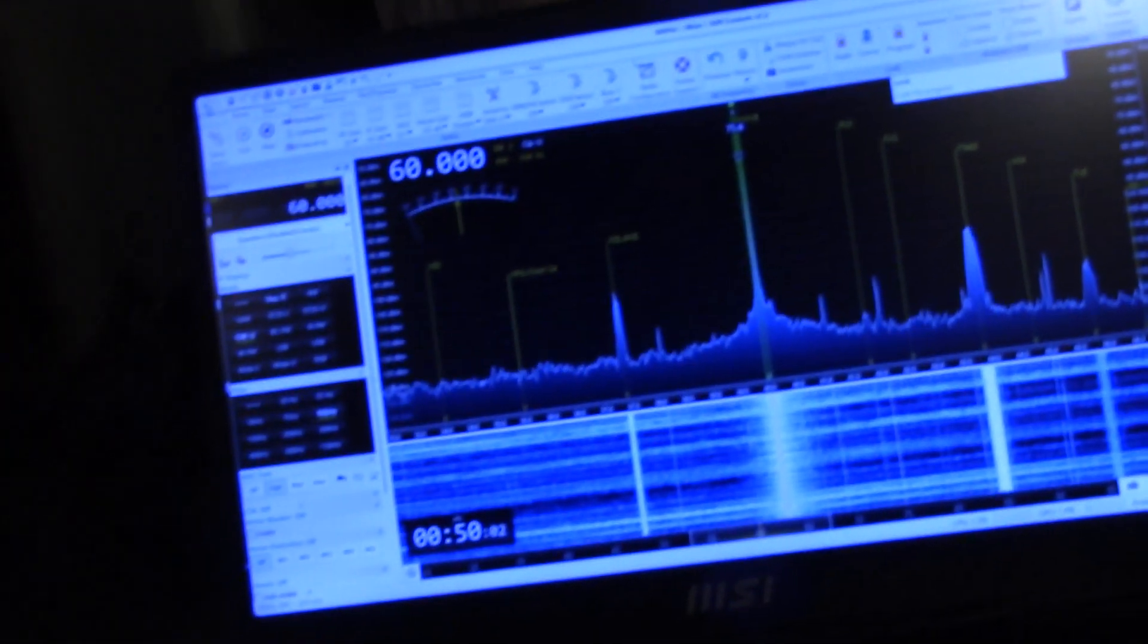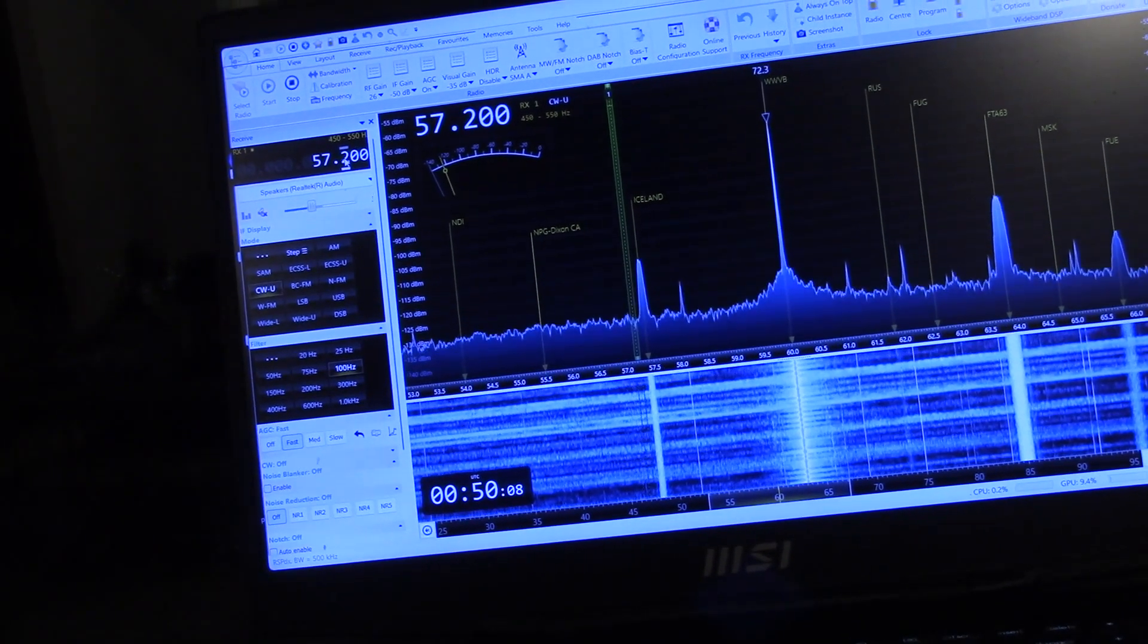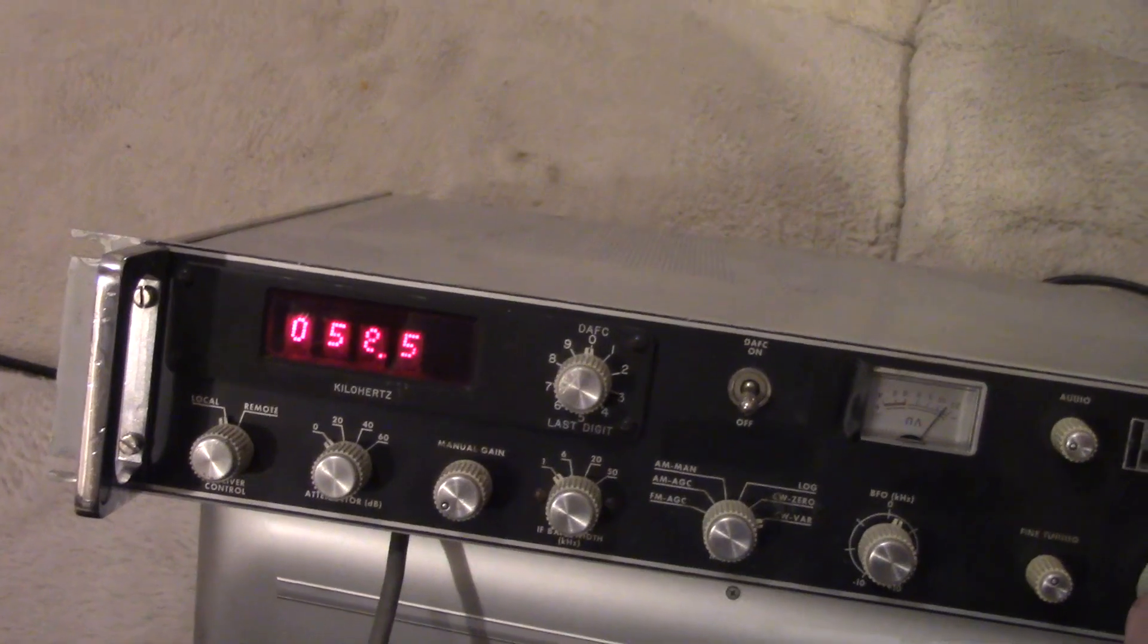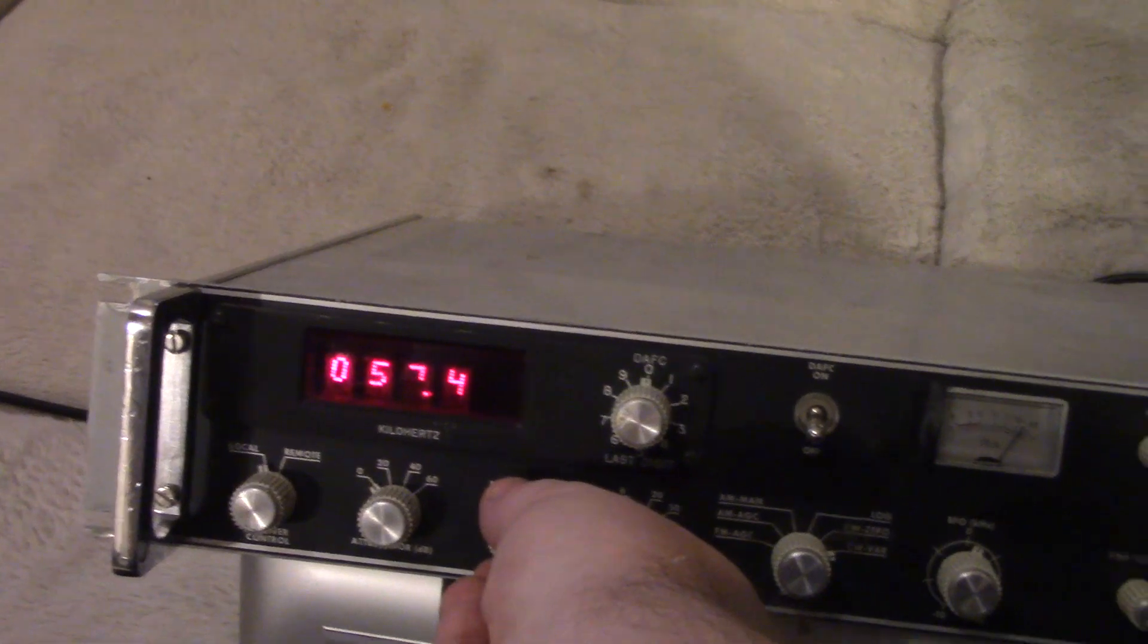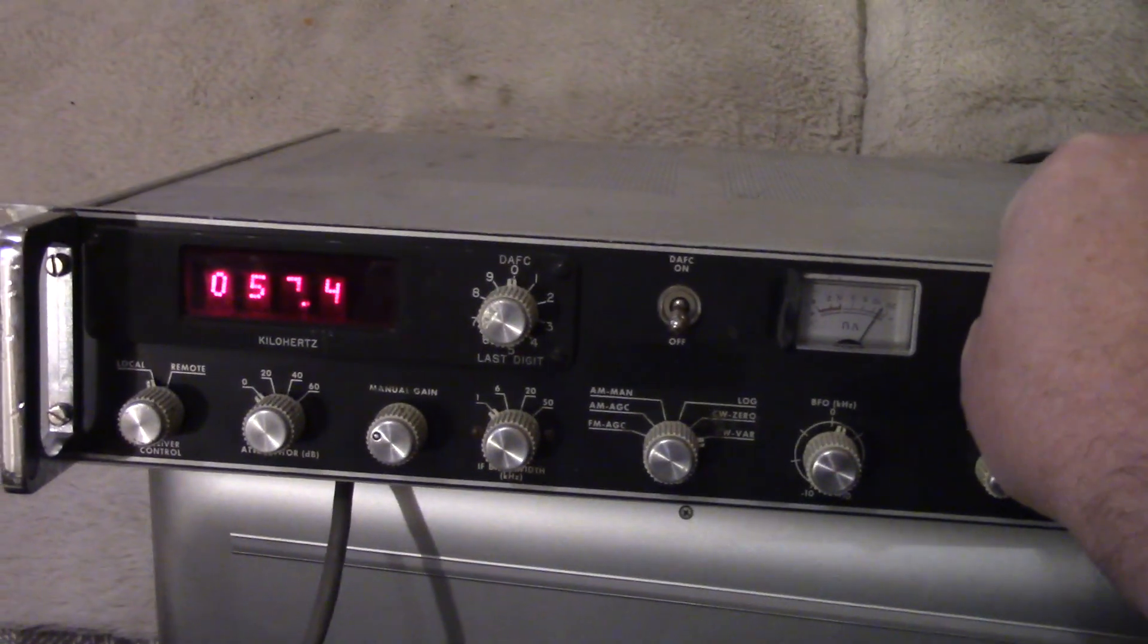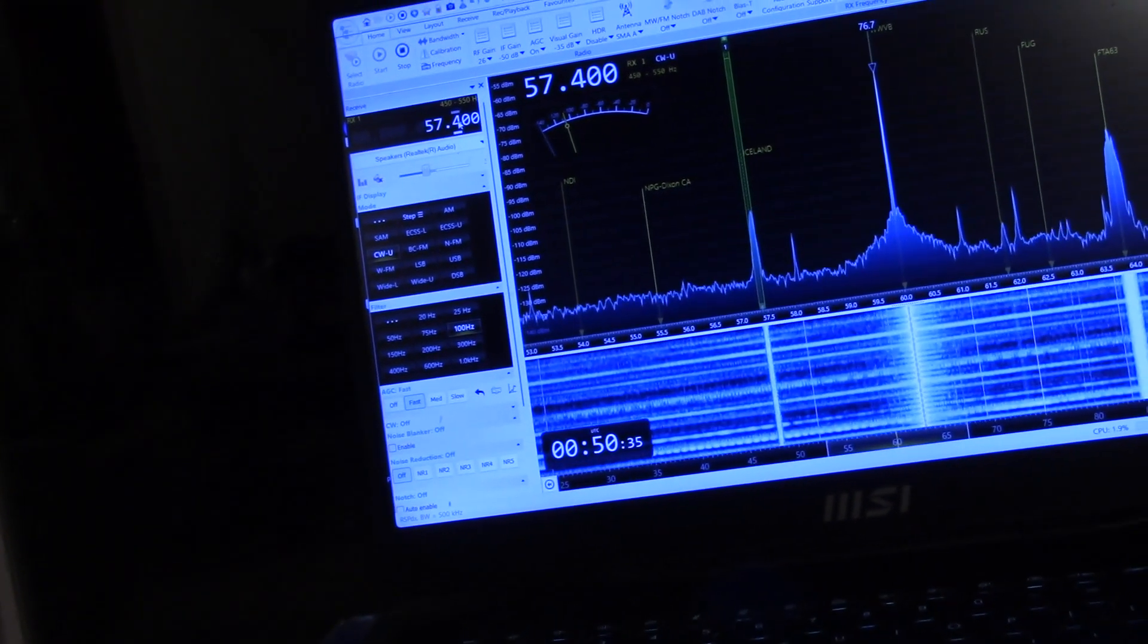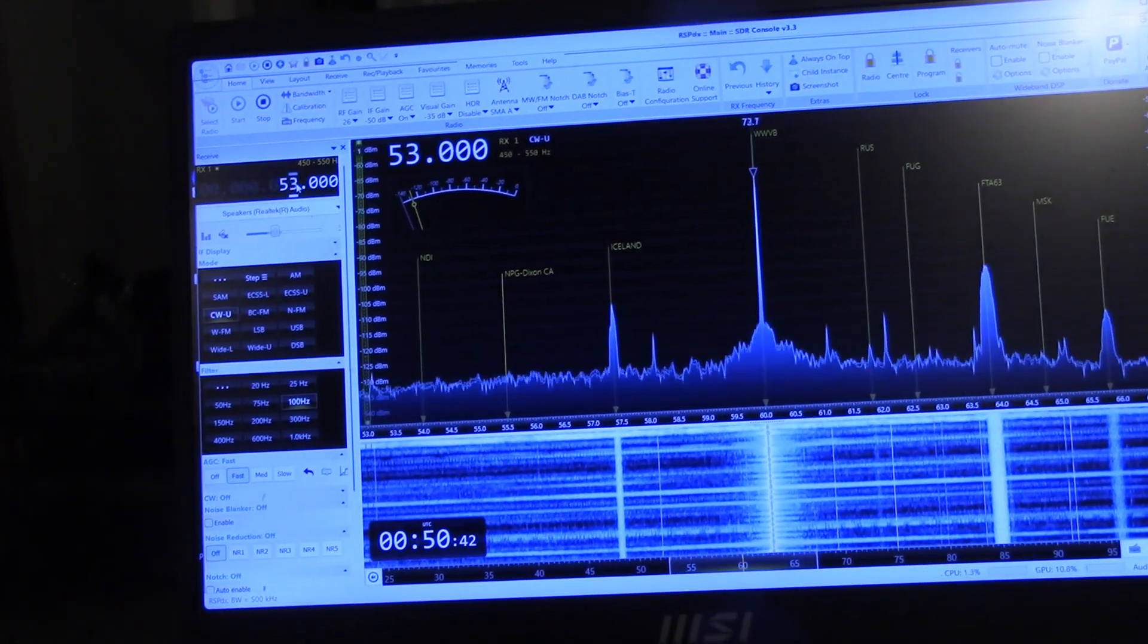Let's see quickly if we can go down frequency. Let's see if we can find this signal from Iceland, 57.4, should be MSK. Yep, there it is. MSK signal from Iceland, let's see what else we can find.